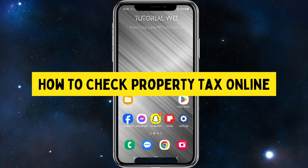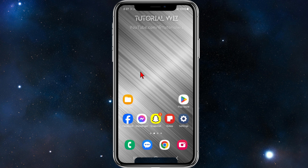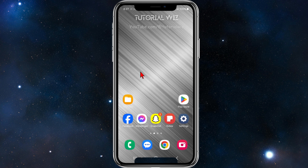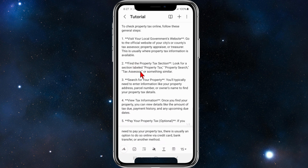Hey guys, in this video I'm going to show you how to check your property tax online. If you find this video helpful, please drop a like and subscribe to my channel. In saying that, let's just jump straight into the video. In order to check property tax online, you can follow these general steps.